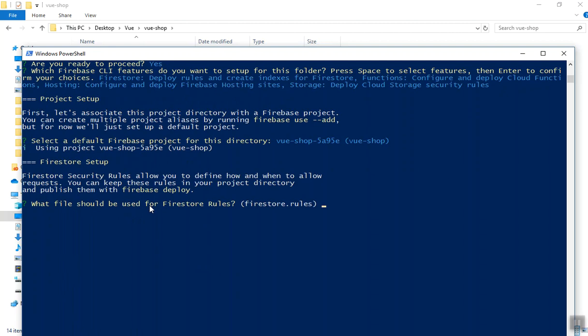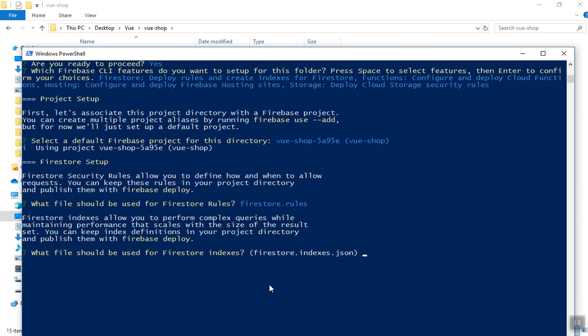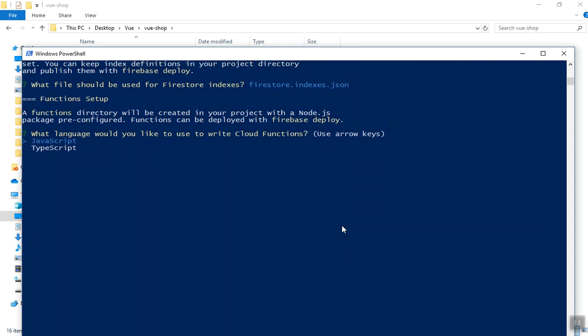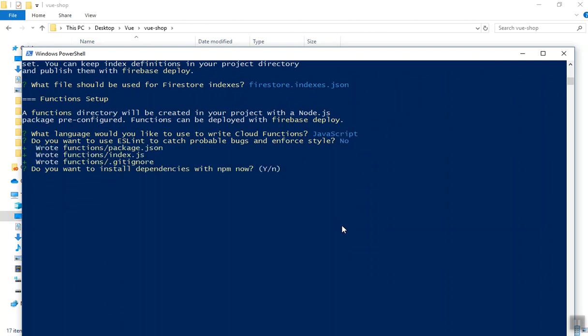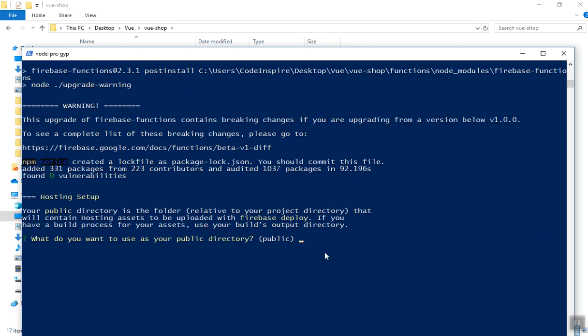It will ask where to put your Firestore rules — I'll accept the default `firestore.rules` file. Press enter and it creates the file, then moves to the next step for indexes — press enter to create `firestore.indexes.json`. Then it asks for the language; I choose JavaScript. It asks if you want ESLint — I say no. Then it asks if you want to install dependencies now — I say yes. I'll pause the video while dependencies install.